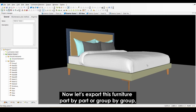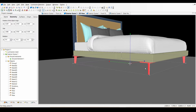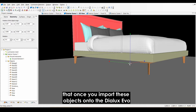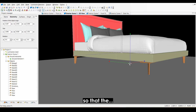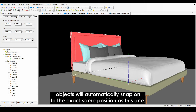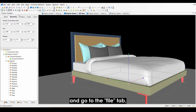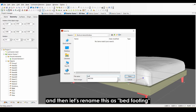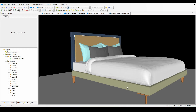Now let's export this furniture part by part, or group by group. Note that the base points of these objects are all at the same position — once you import these objects into Dialogs Evo, just move them to the same X and Y location and the objects will automatically snap to the exact same position. Let's start with the bed footing: click the object, go to the File tab, select Export, then Save Object, and rename it 'bed footing'. Just do this method onto the rest of the parts.